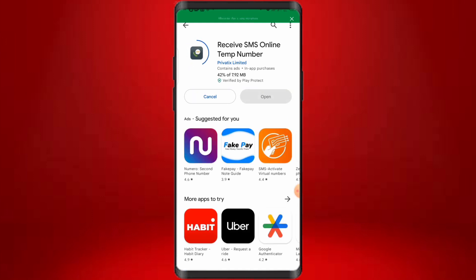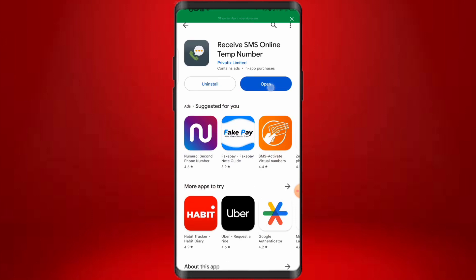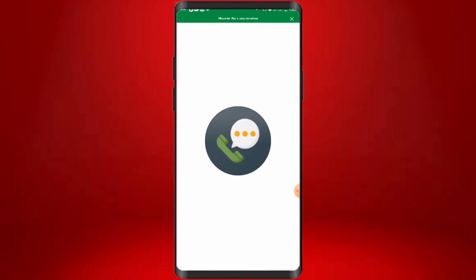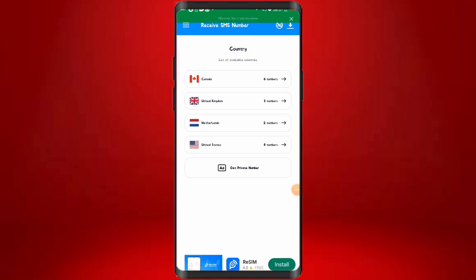If you're using an iOS device, you are going to go to your App Store and search for Receive SMS and install it. The next thing to do is to open this app right now so we can see how to get a free foreign phone number.